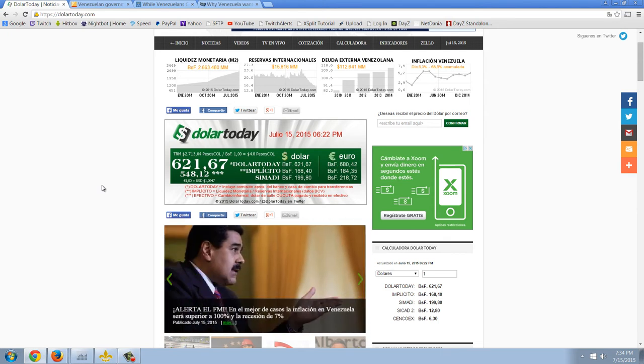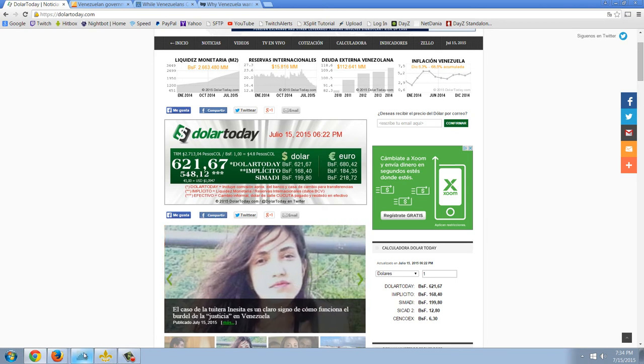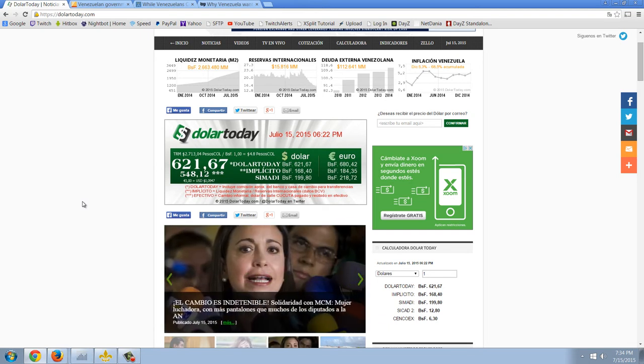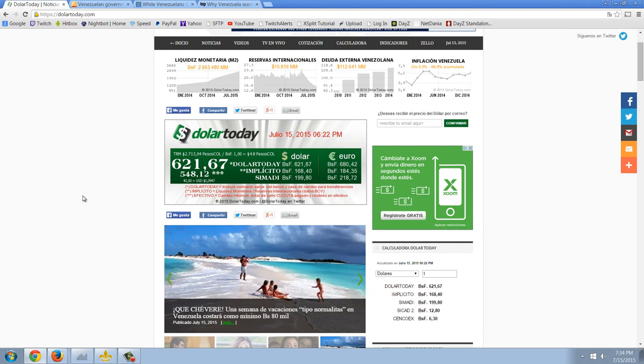And you can see that the official peg here of the bolivar is 6.28 to 1, and it's now at 621. So the official rate is 1% of the real rate. In other words, they've lost 99% of the value of their wealth. The people living in Venezuela have lost 99% of their wealth.